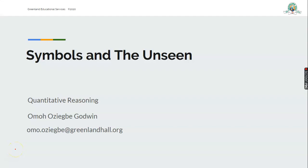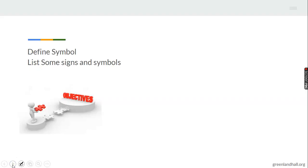Hello everyone, good day! It's so interesting to meet you once again on this learning platform. My name is Mr. Omo Oziegbe Godwin, and today we'll be considering a topic: Symbol and the Unseen, in quantitative reasoning. It promises to be interesting and entertaining — we'll have fun all the way. Come with your writing materials, pencil, paper, and gadgets. We're going to have a wonderful time today!